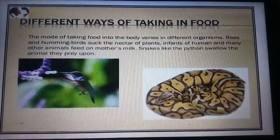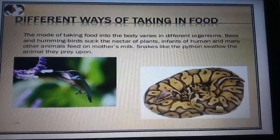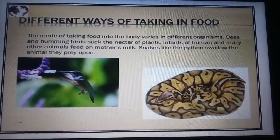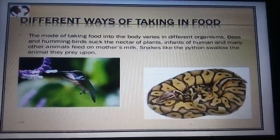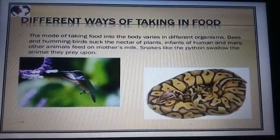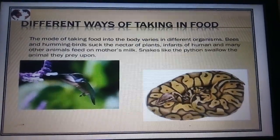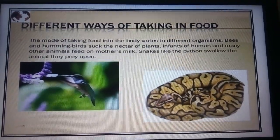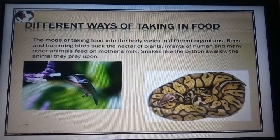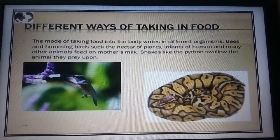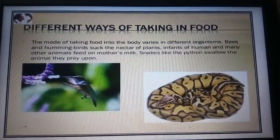You can see the diagram of a hummingbird which is trying to suck nectar from flowers with its long beak. A python — a snake — is shown, and you know that these snakes don't eat but swallow the animal they prey upon.